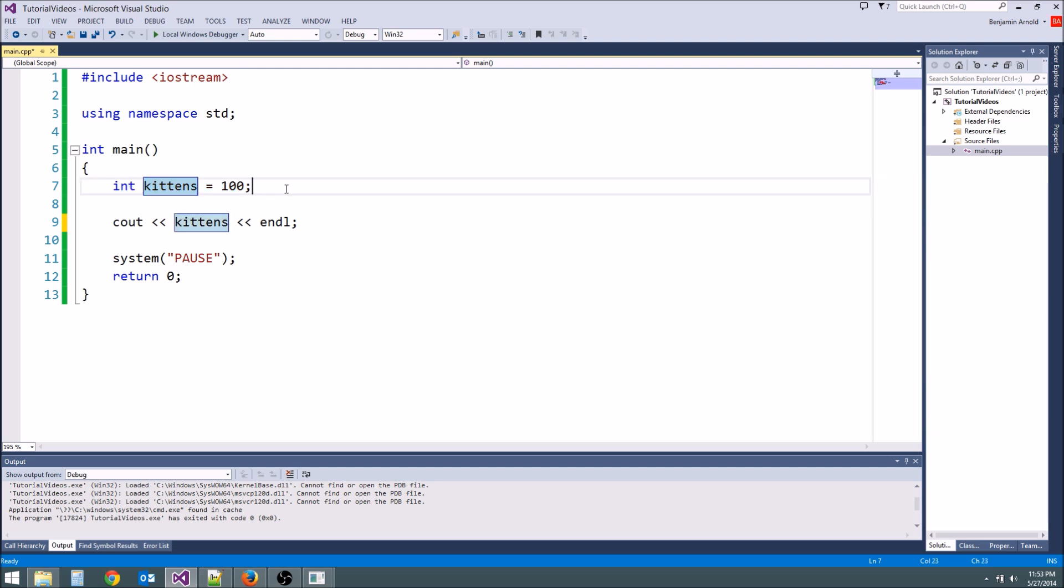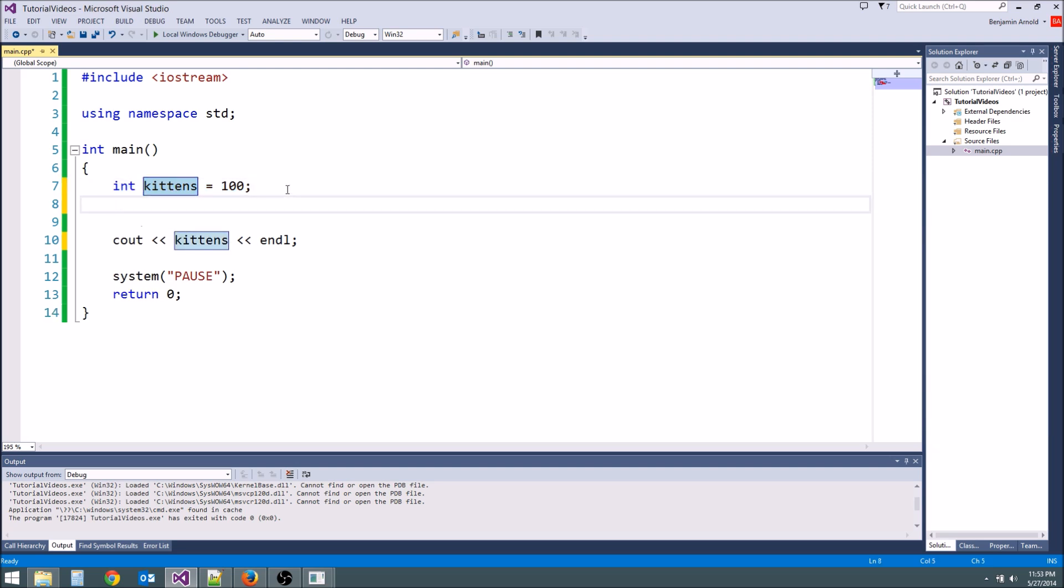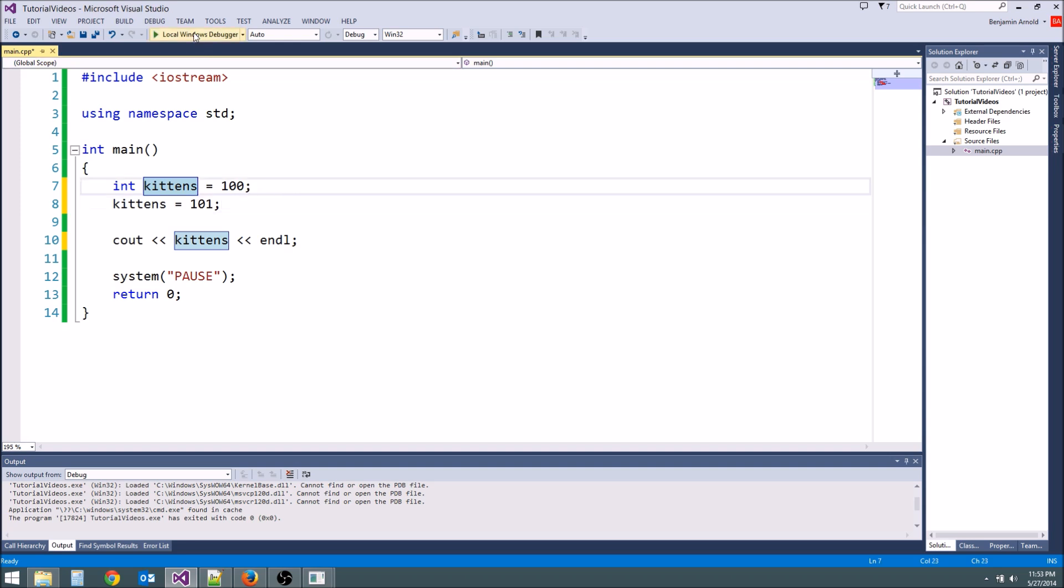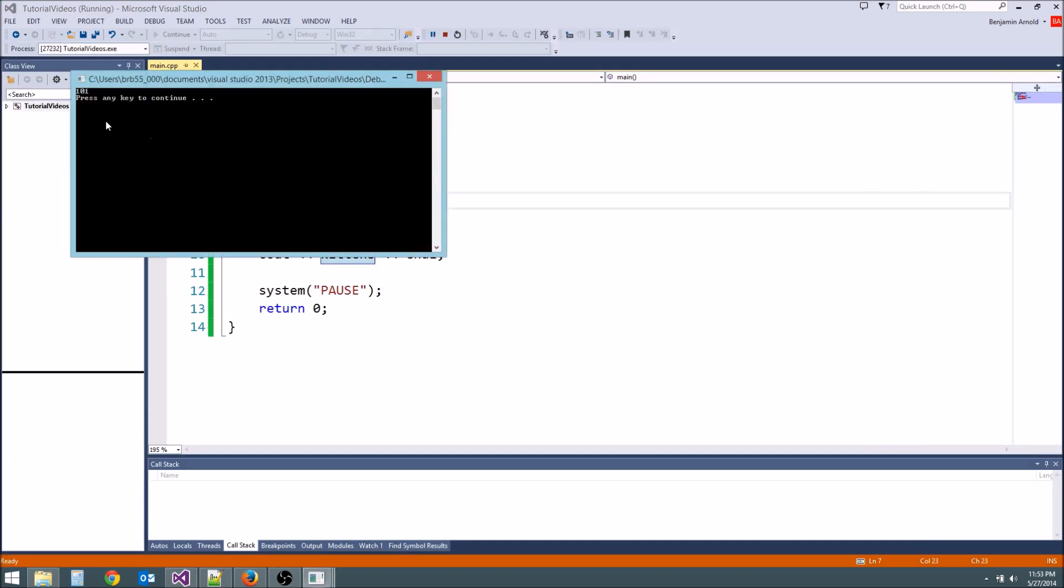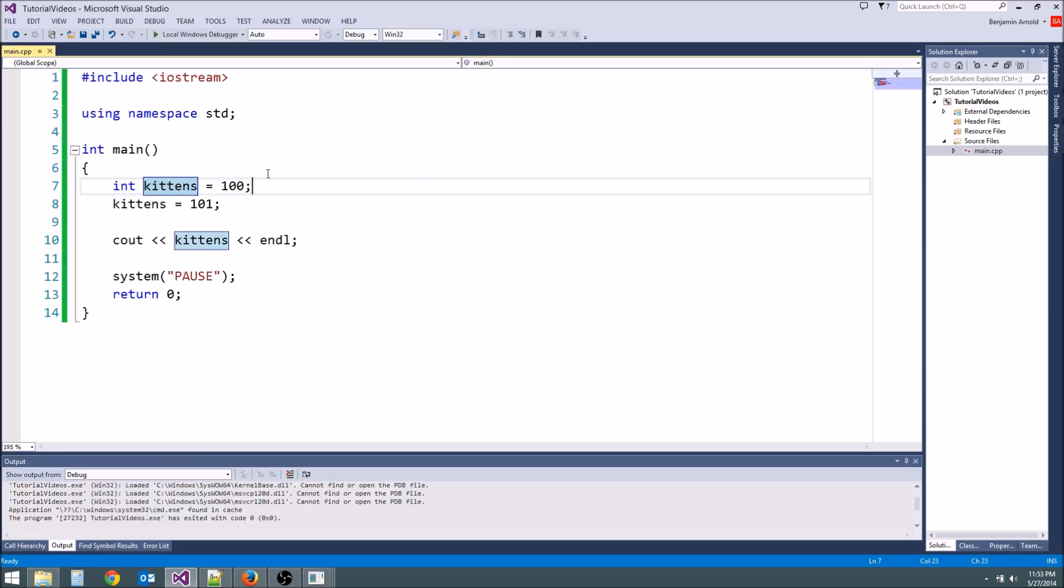What if we want another kitten? How do we increase the number of kittens we have by one? Well we could say kittens equals 101. Now whenever we do cout kittens it's going to say 101 even though we already set it to a hundred here.